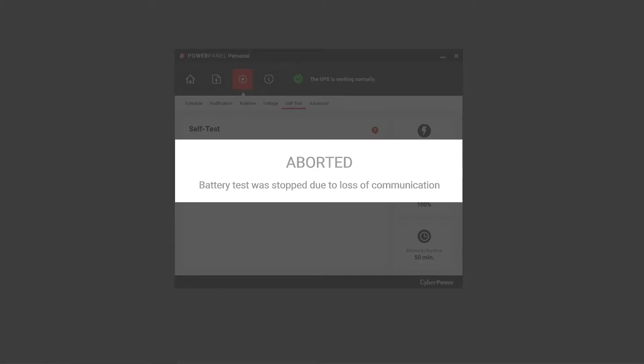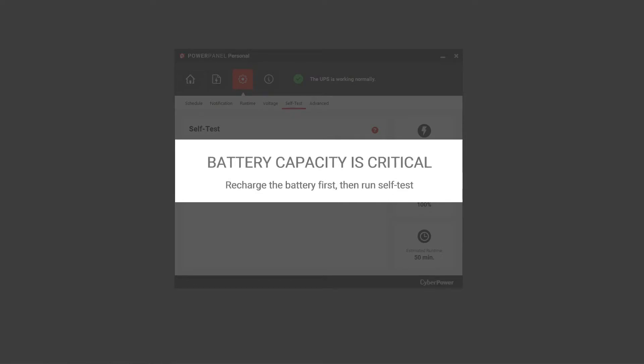If it shows battery capacity is critical, you need to recharge the UPS battery first because its capacity is not sufficient to start the test.